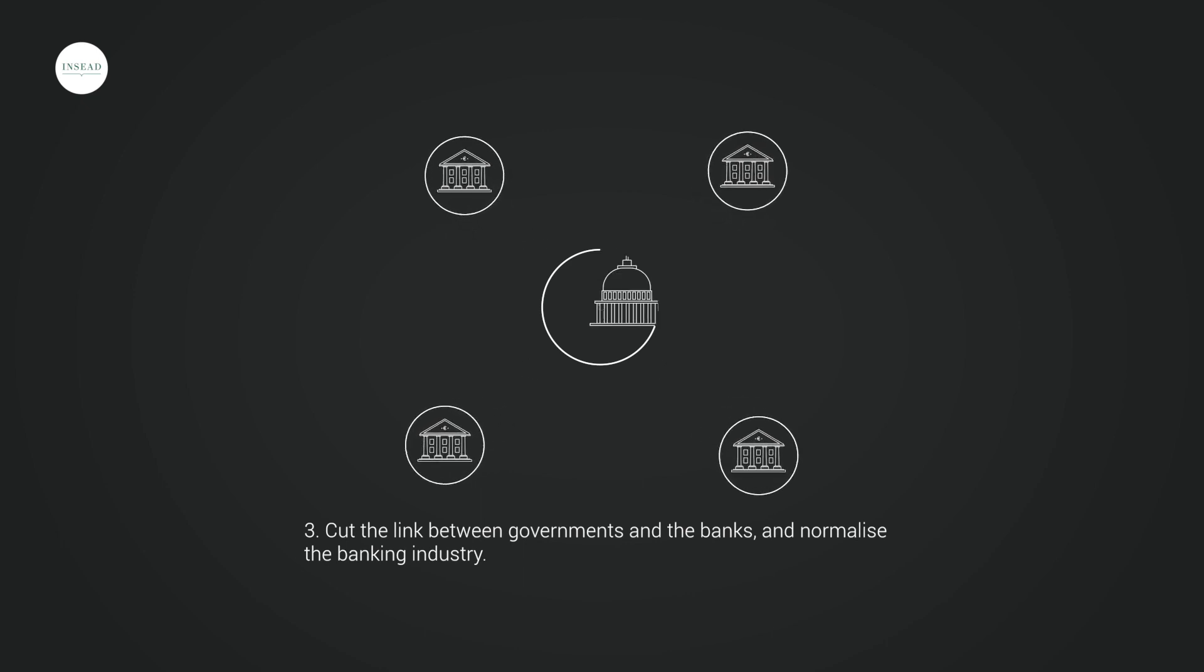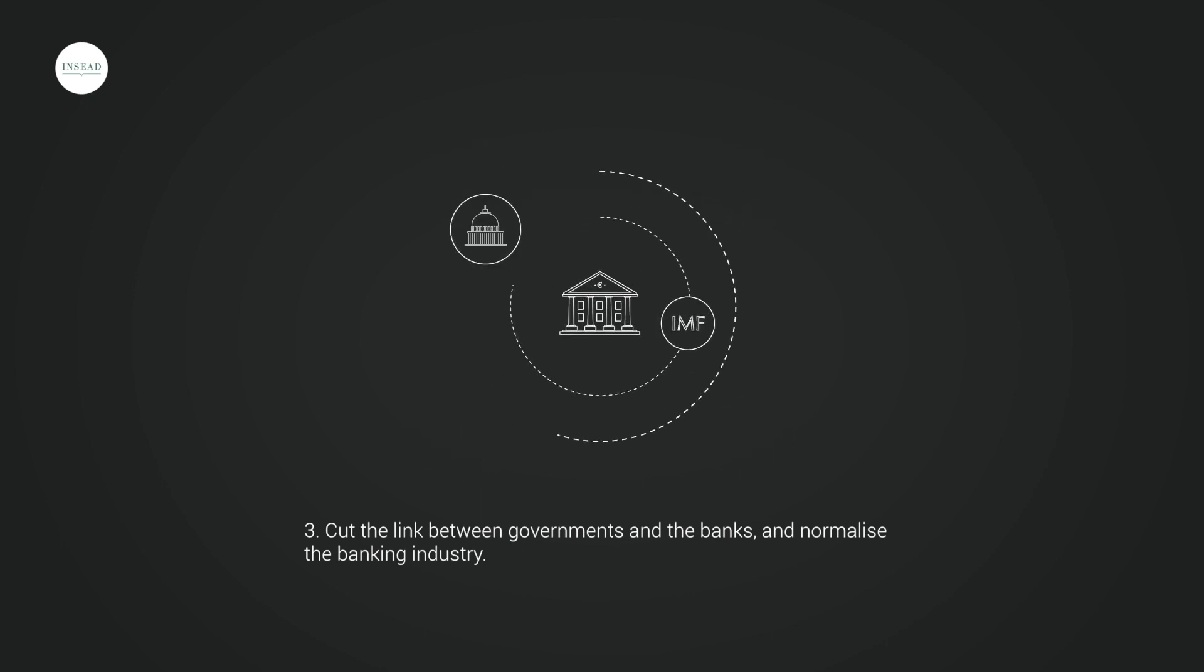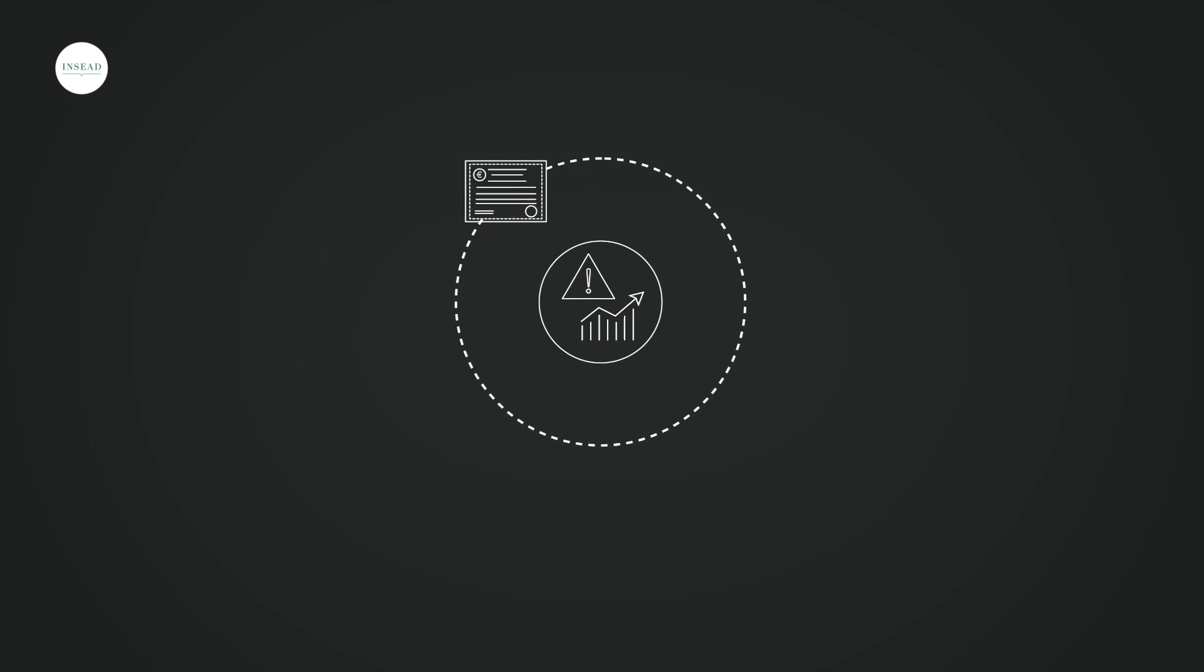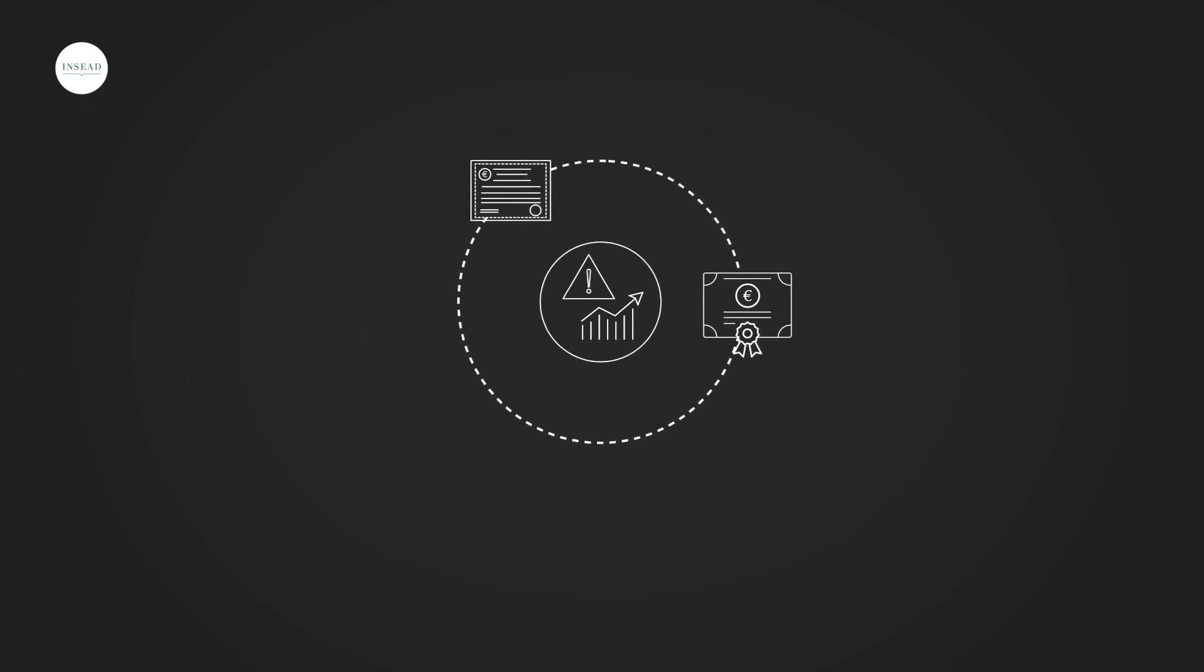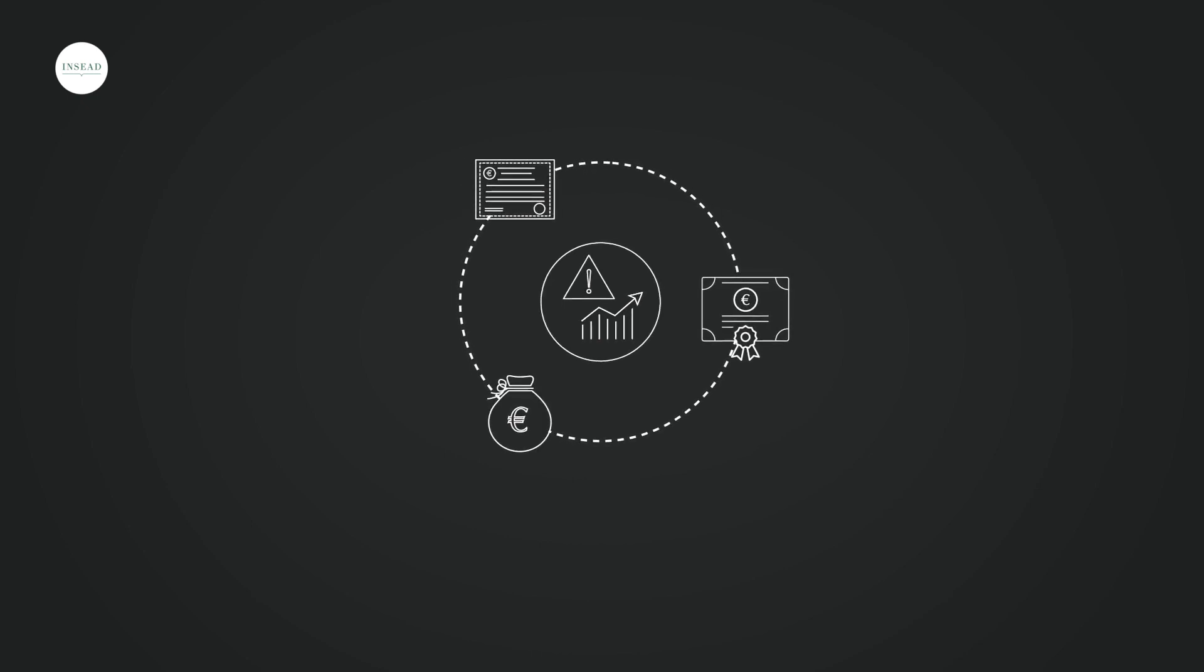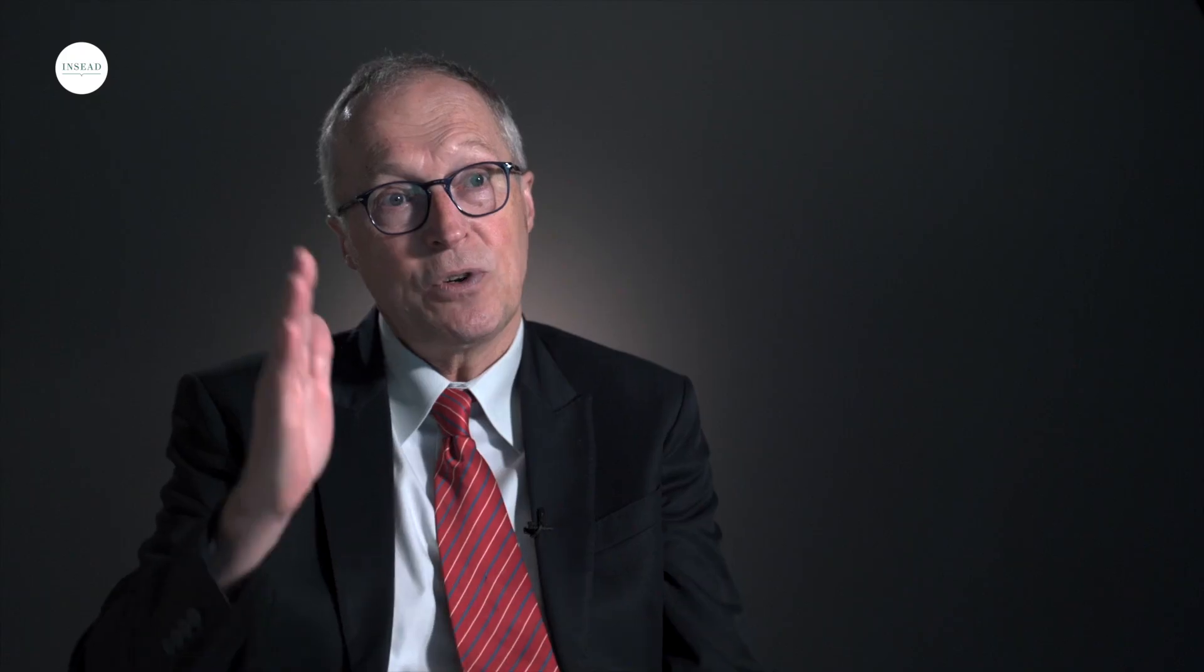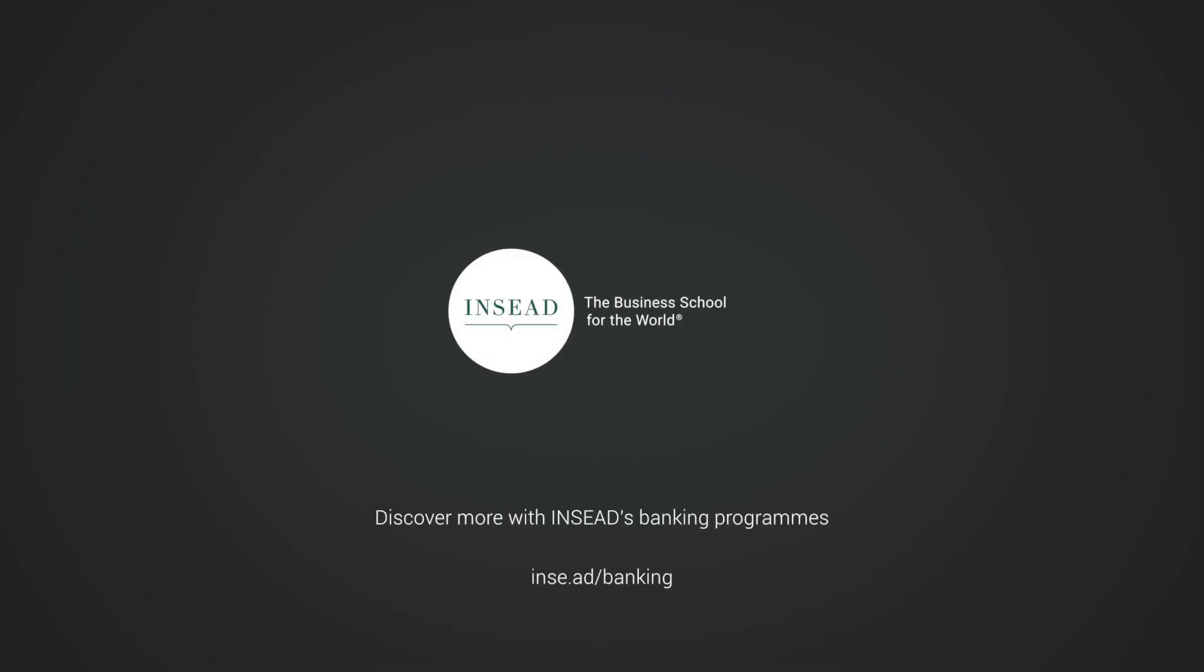We will make banking a normal industry. You take risk, you bear the cost. And when I say you, these are the shareholders, the bondholders, the creditors. But the idea is to cut the link between government and the banks.